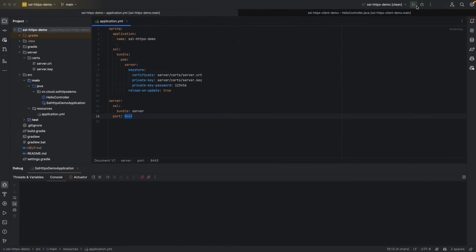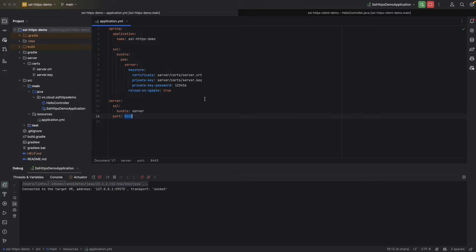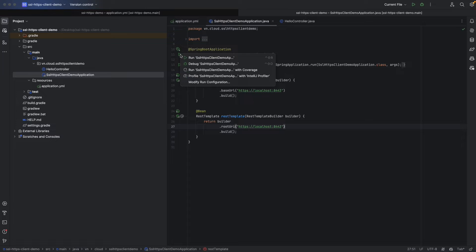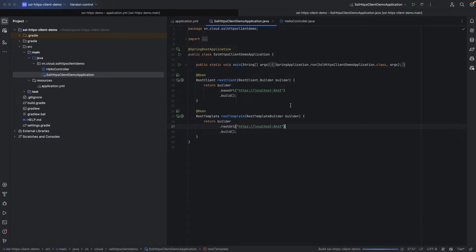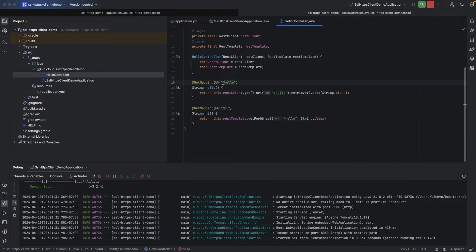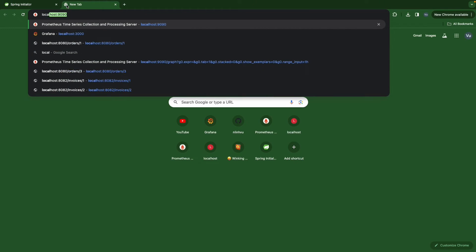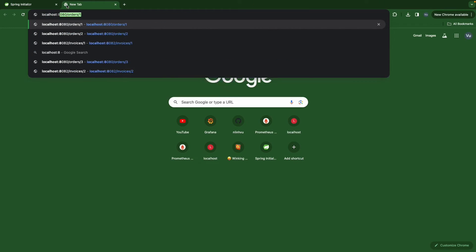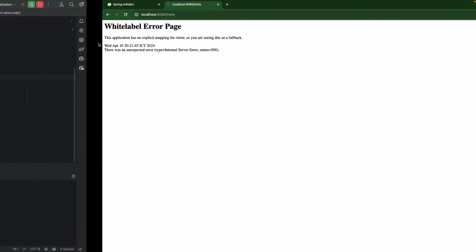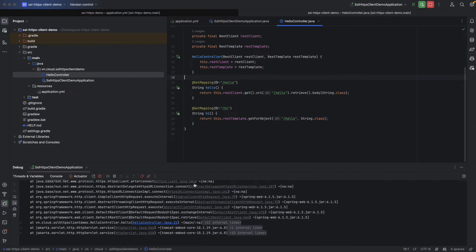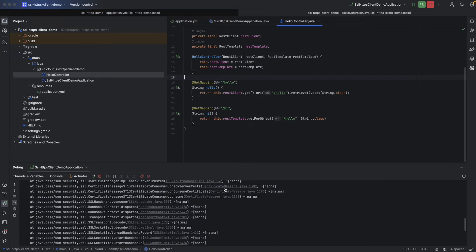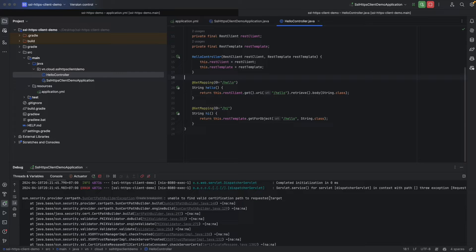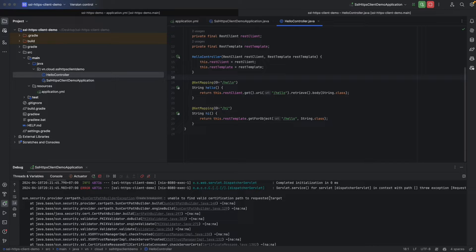They are both going to call hello of our self-signed HTTPS server. Let's run it and test our APIs. We're going to run our server from the last video and run our demo. Let's send to slash hello, localhost 8080 hello. We encountered an error. It will say that unable to find a valid certification path to the requested target.